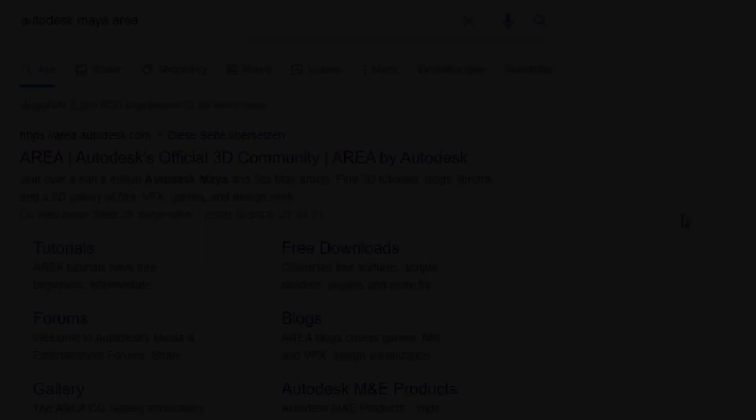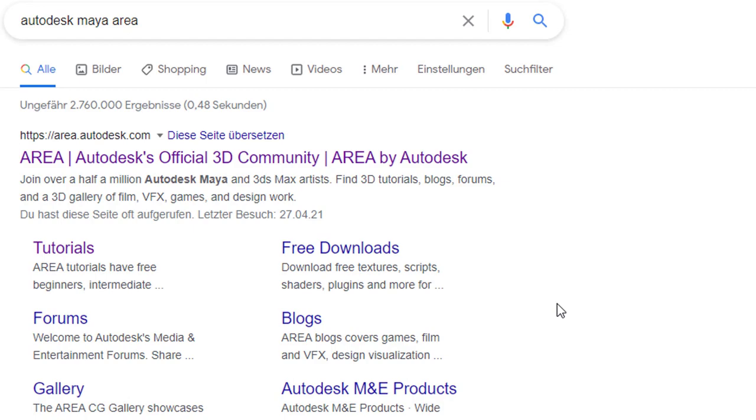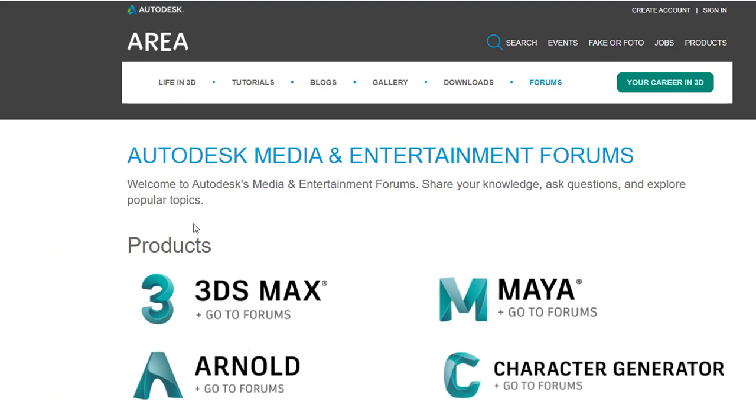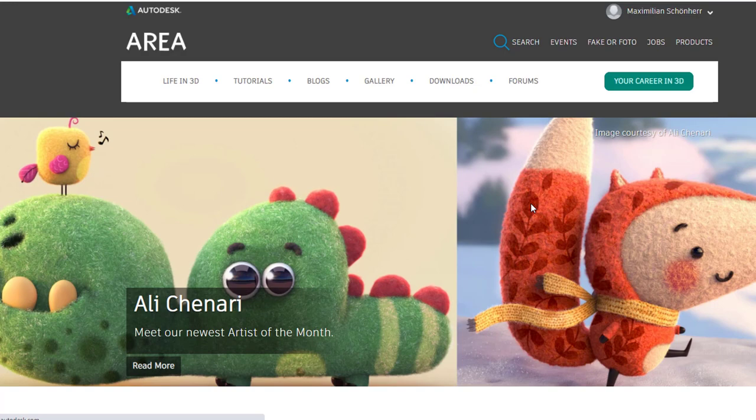That's why I went to the Maya area. It's right here. You just type in Maya Autodesk Maya area.